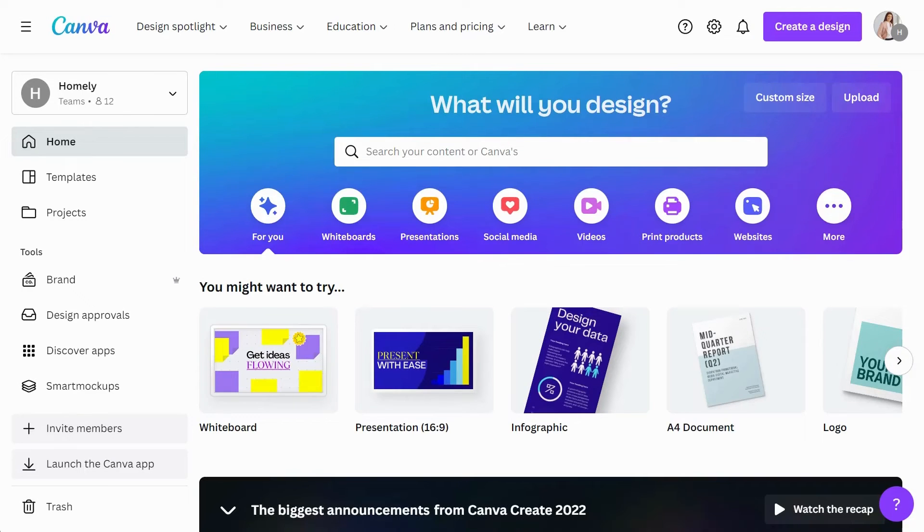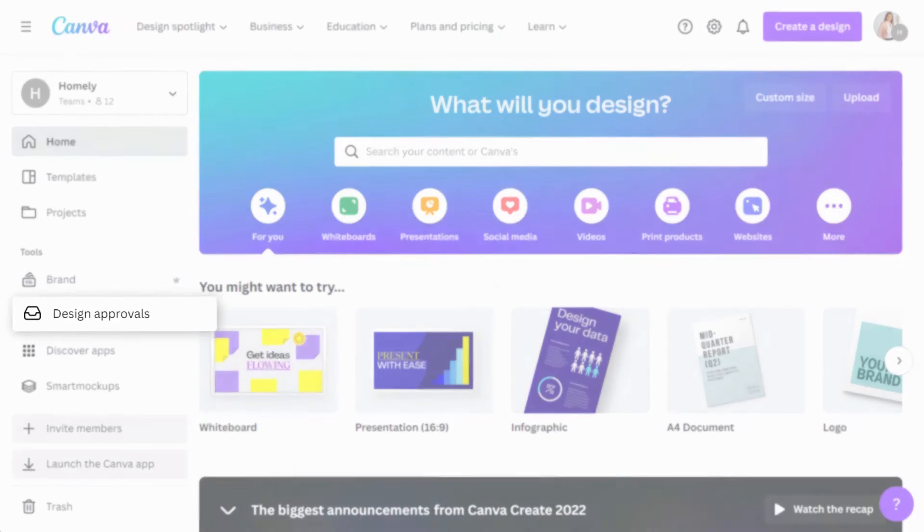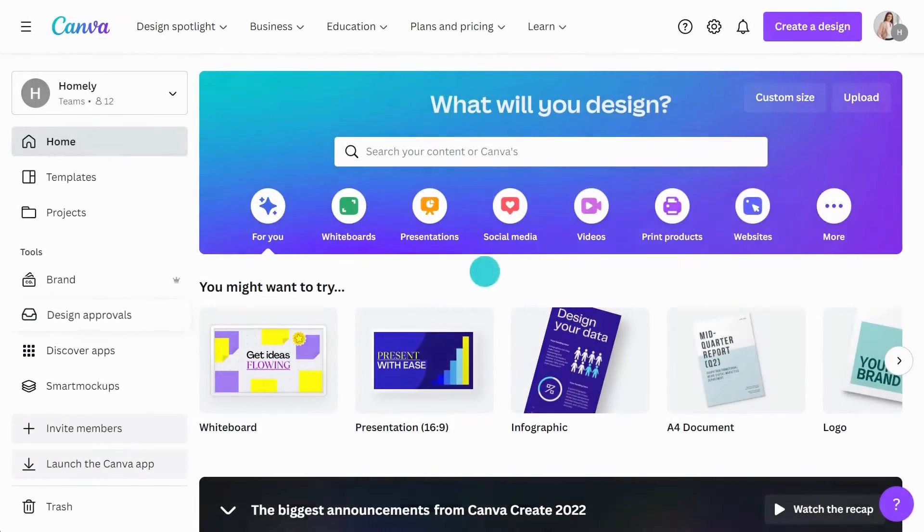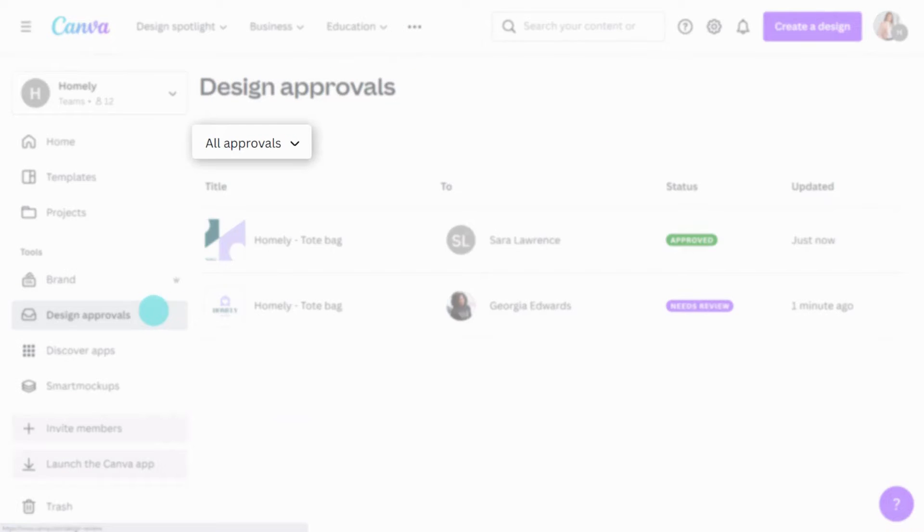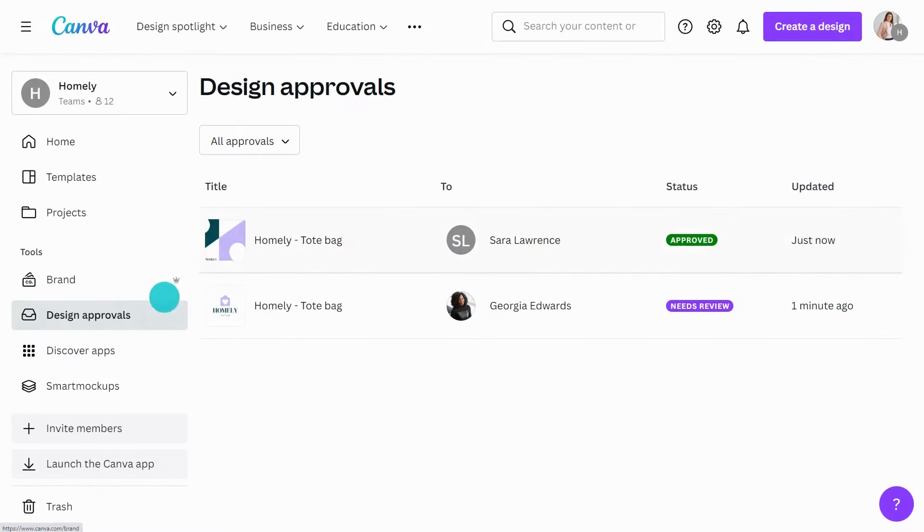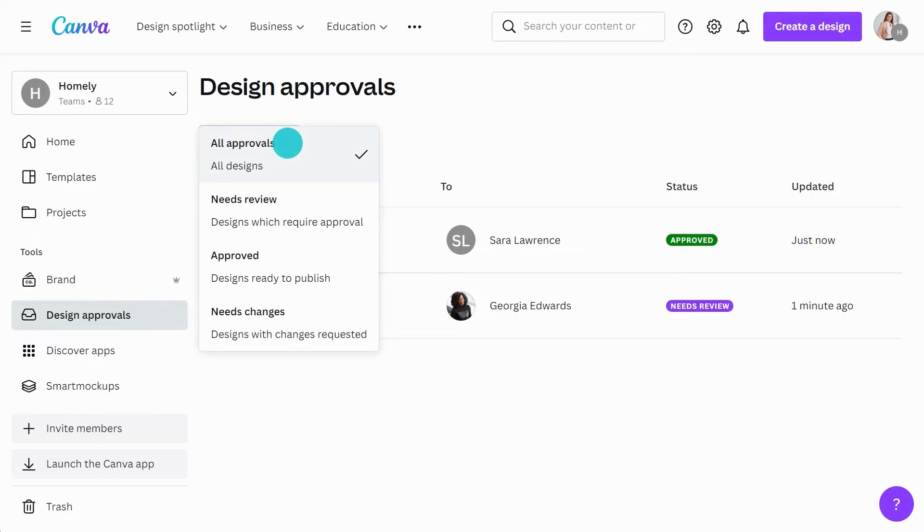Want to check on the status of your approvals? From the homepage, click on the Design Approvals tab. Here you can use the filter function to see which approvals have been completed and which are waiting for further review.